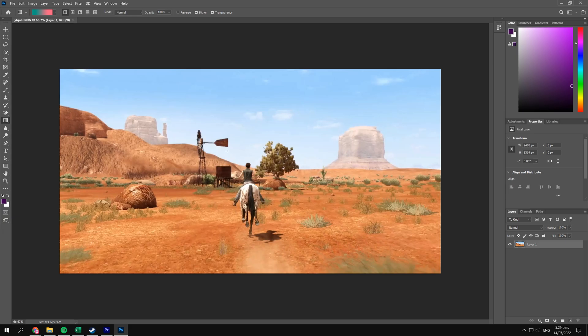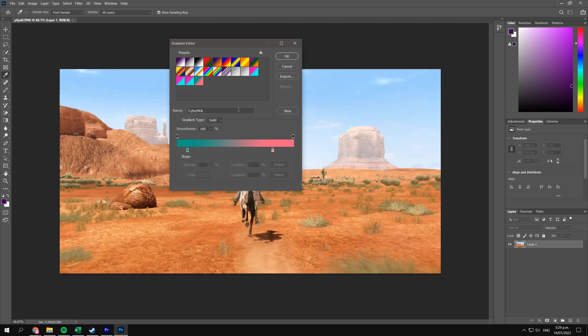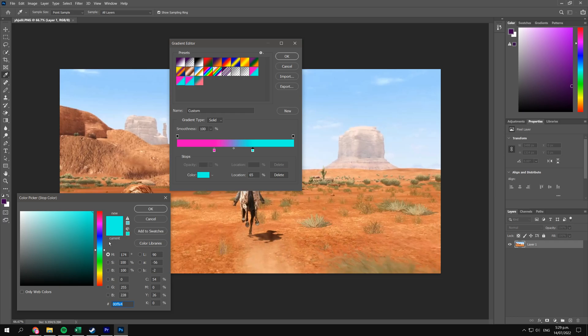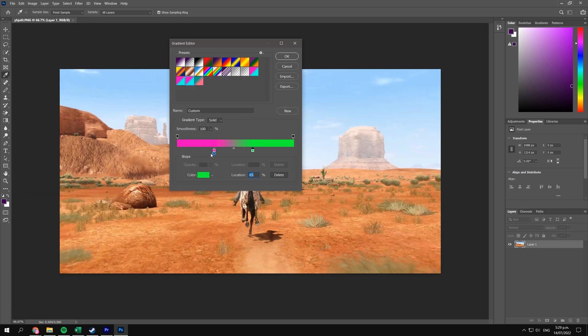What I have here is just a screenshot from that game, Beyond Two Souls or something. What we're going to do first is we're just going to select our gradient. I do have a couple of gradients made, but if you want to create a custom one yourself, that'd be pretty cool as well.